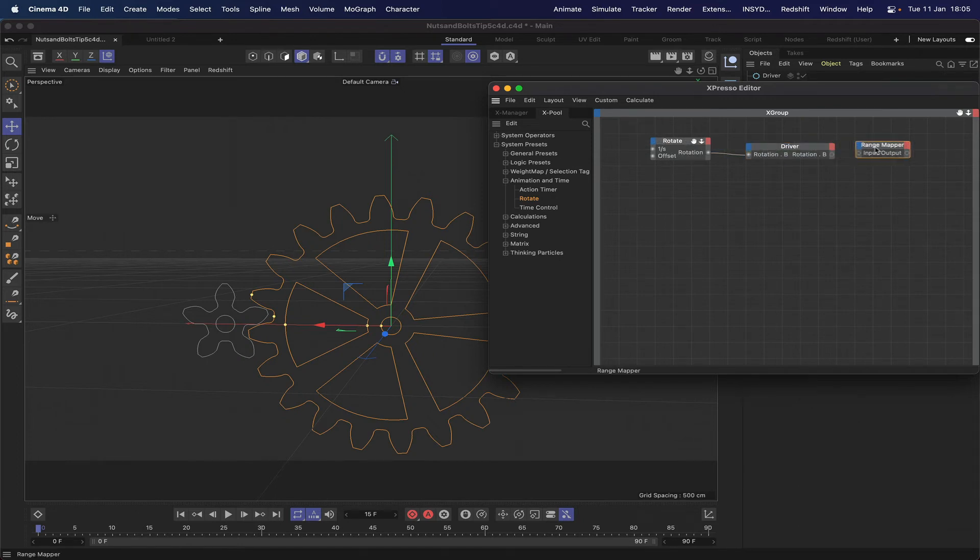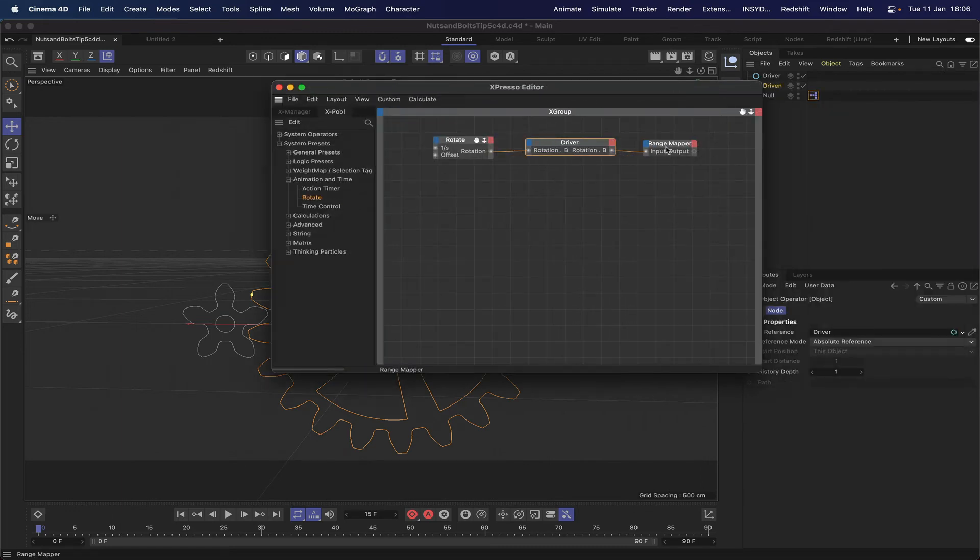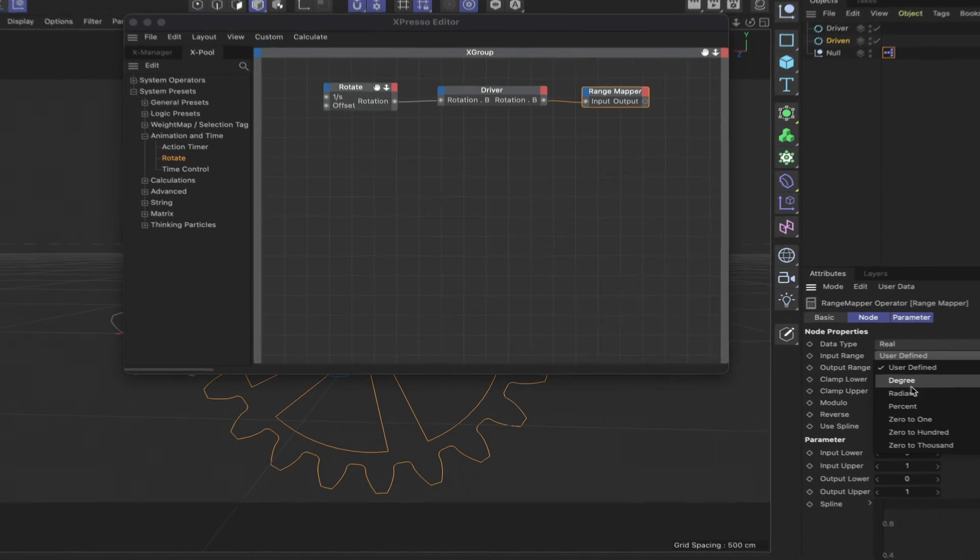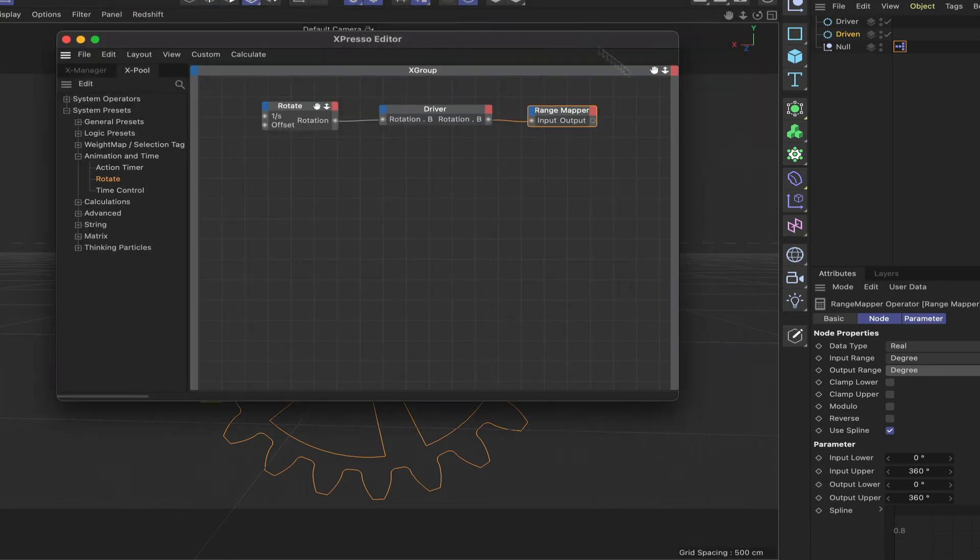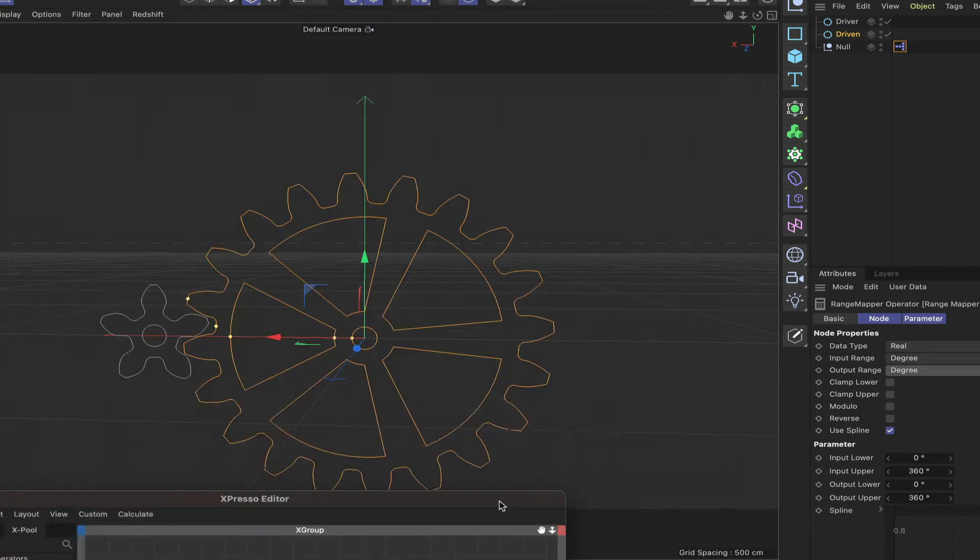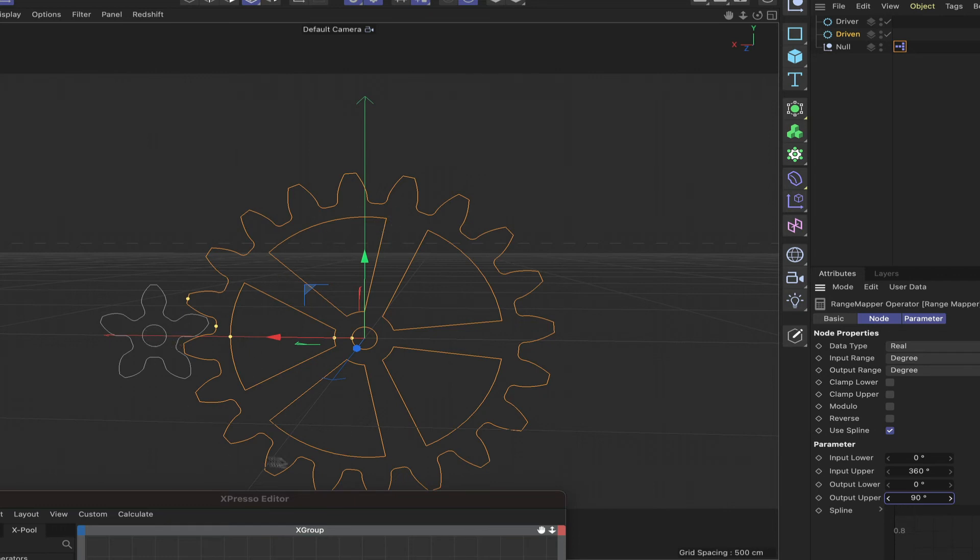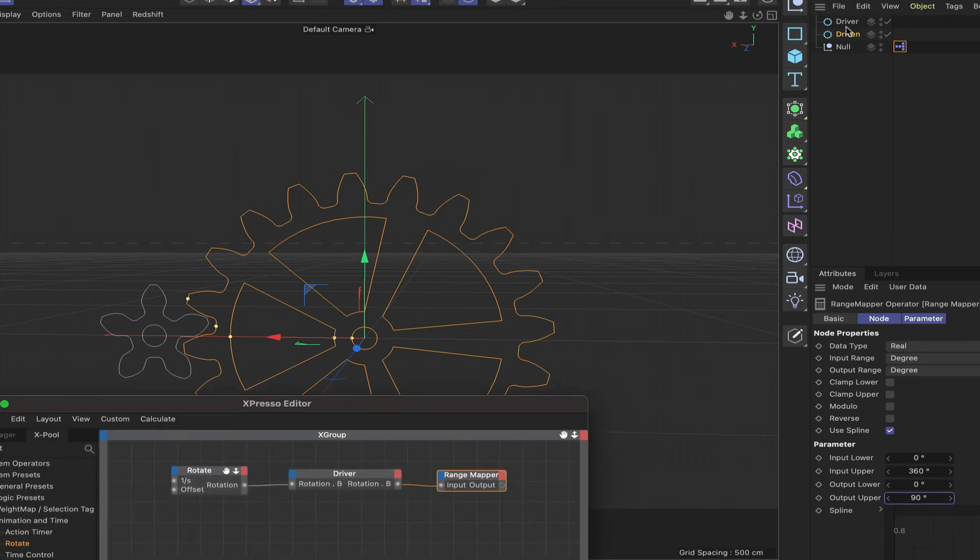We want coordinates, rotation, rotation B at the output. We can plumb this straight in here. In our range mapper we're going to use degrees as the input and also at the output so we don't have to do anything special. Now we've got 0 to 360 in here. Obviously we've got 20 teeth in our large cog, 5 in our small cog. So 20 divided by 5 is 4. 360 divided by 4 is 90. So 90 degrees is going to be the output range because we want our cog here to rotate 4 times when this one rotates once.